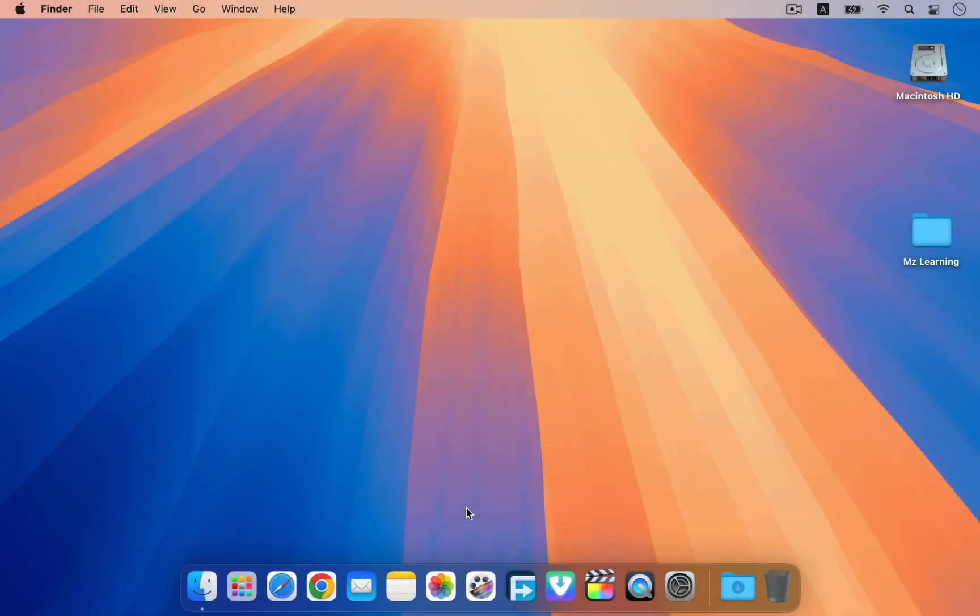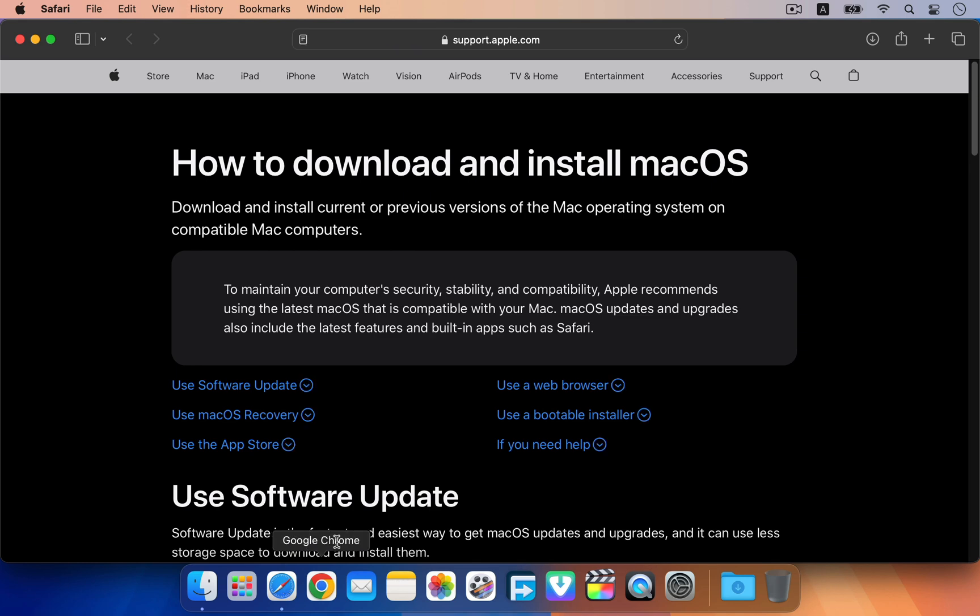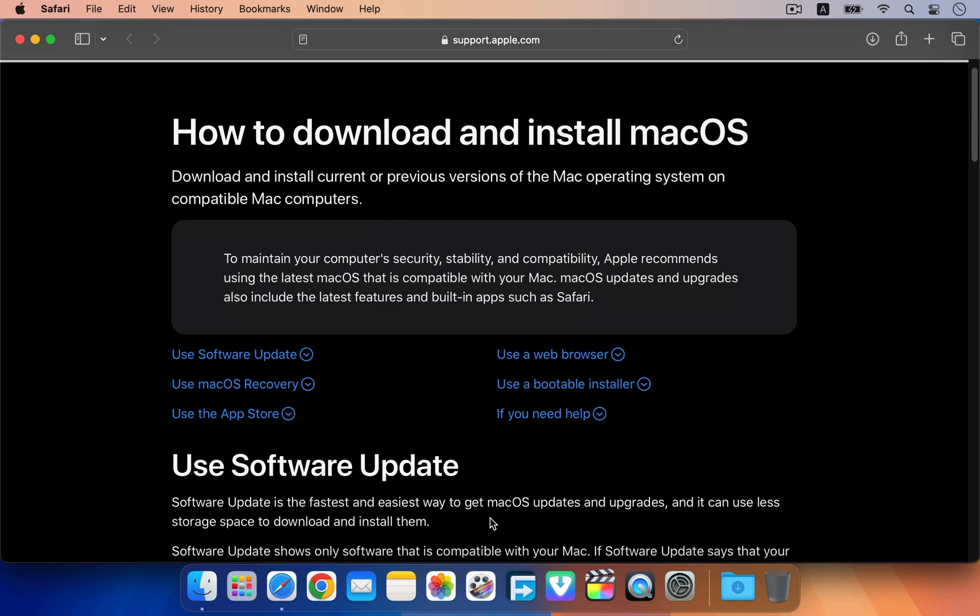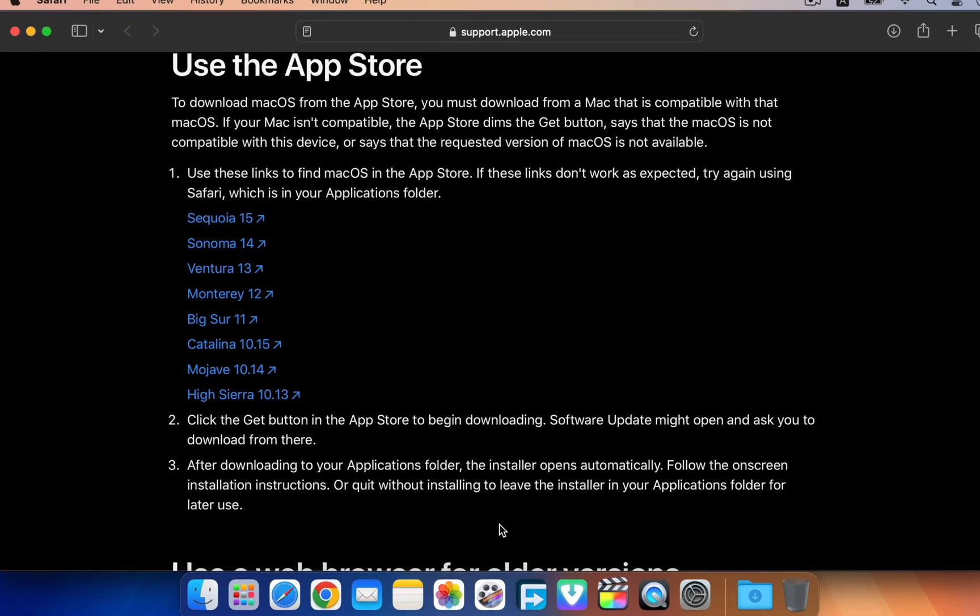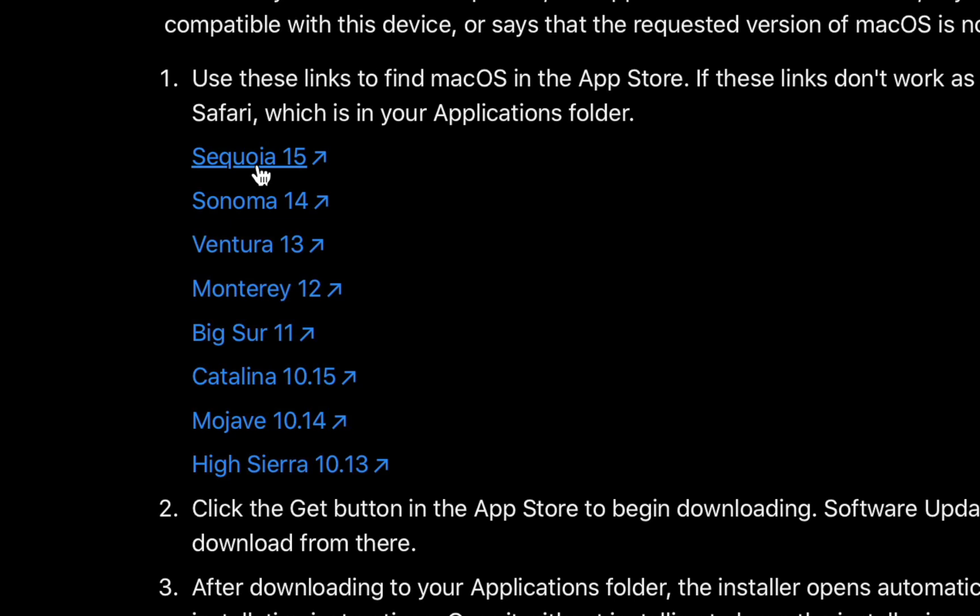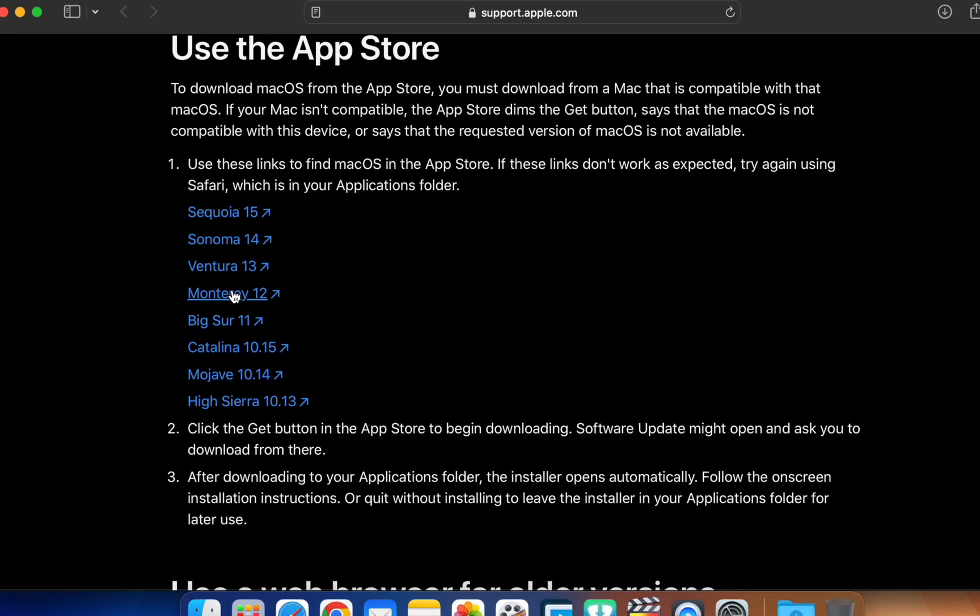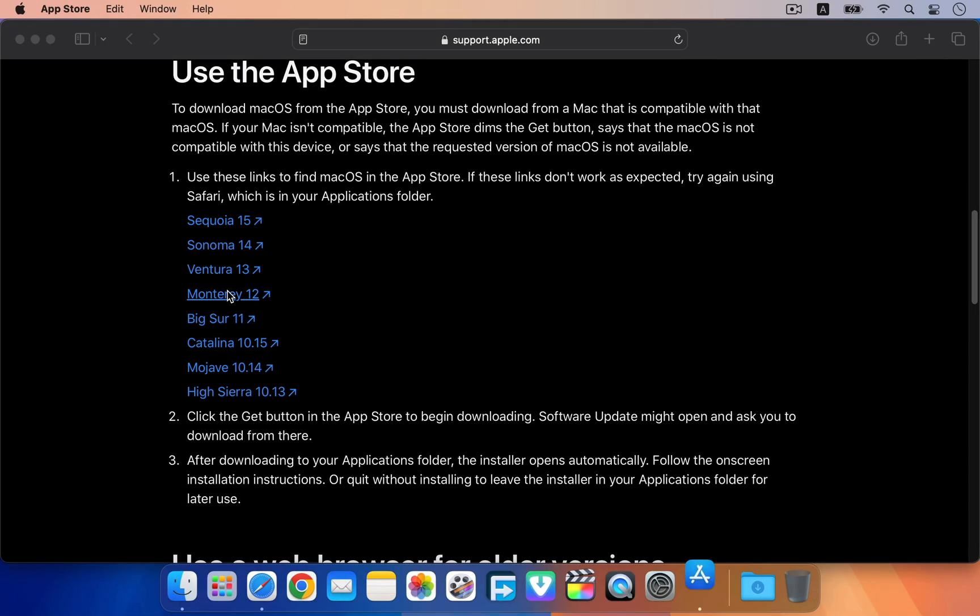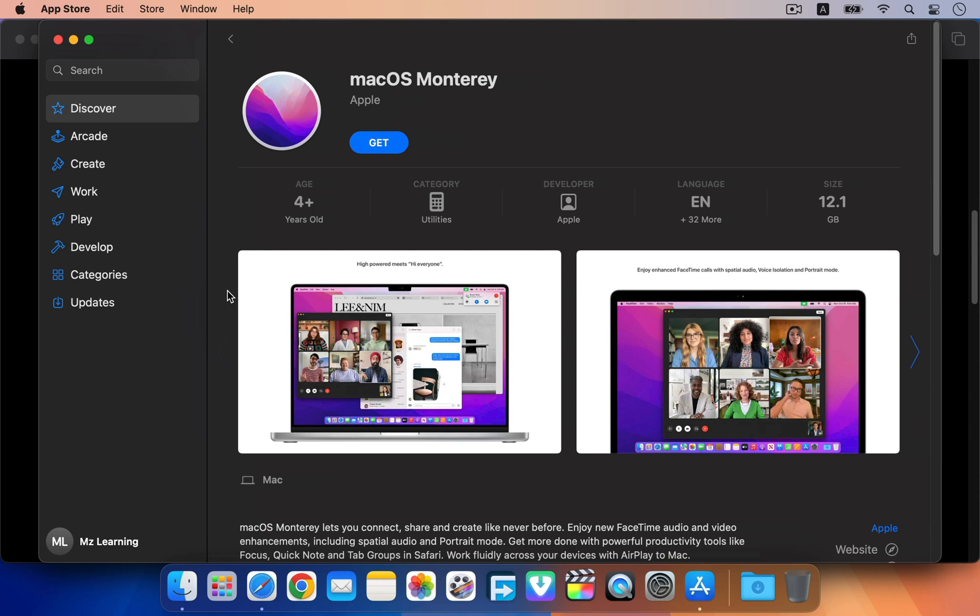To create an offline recovery for macOS you will need to have the complete macOS installer. You can visit the Apple support page to download your desired macOS installer. For the demo we will create an offline recovery of macOS Sequoia, the latest version available at the time of this video recording. However, you can download and use any other version of macOS and follow the same steps.